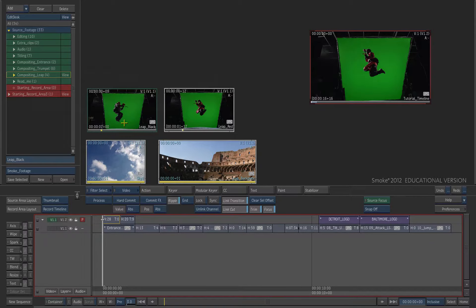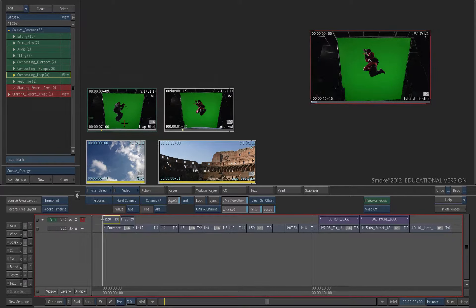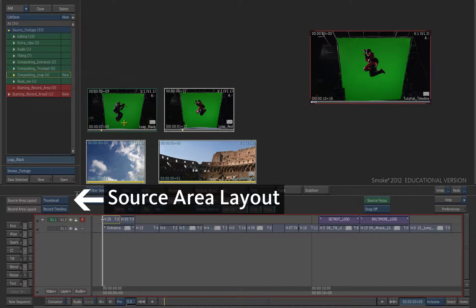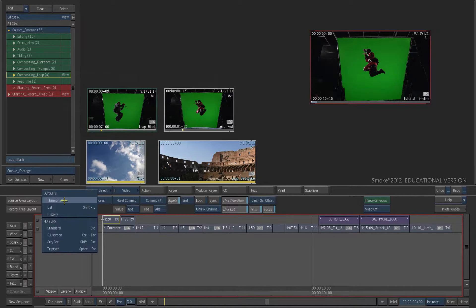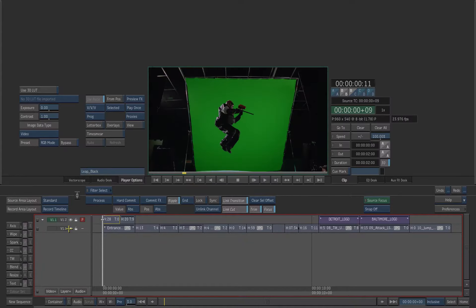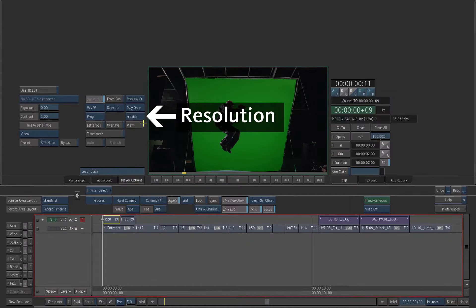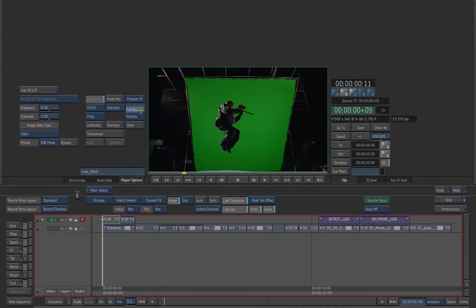You can switch between full resolution and proxies inside the player and as well inside the modules. Choose the standard player in the source area layout. You can switch between the full resolution and the proxy resolution whenever needed.